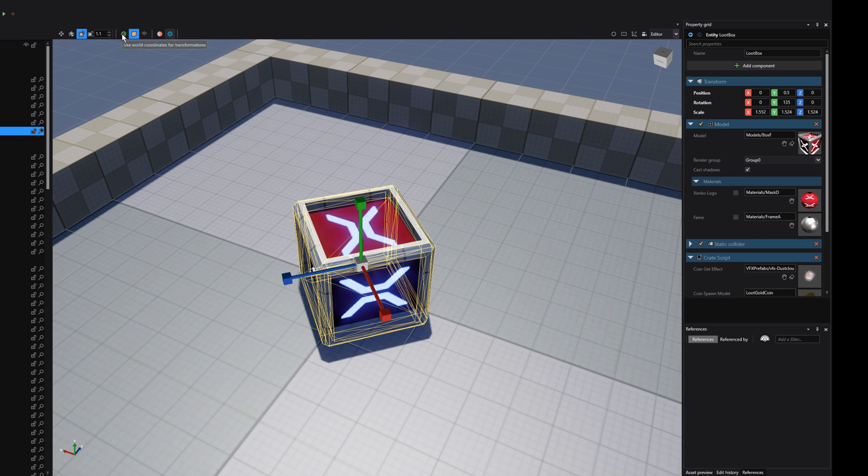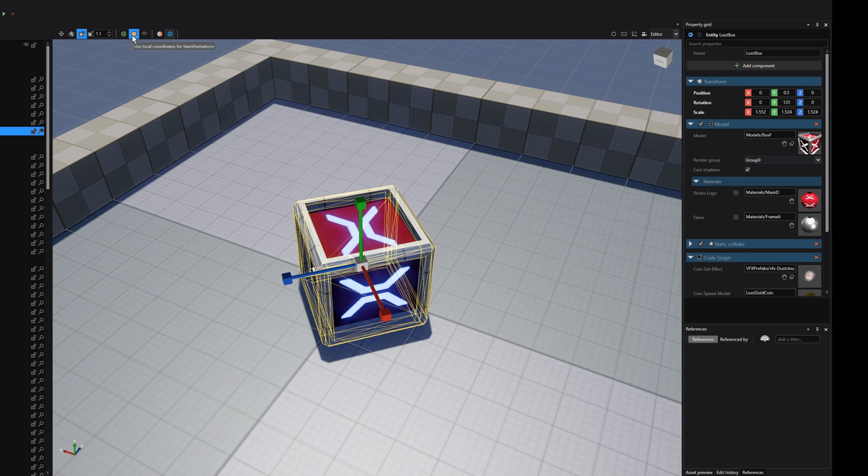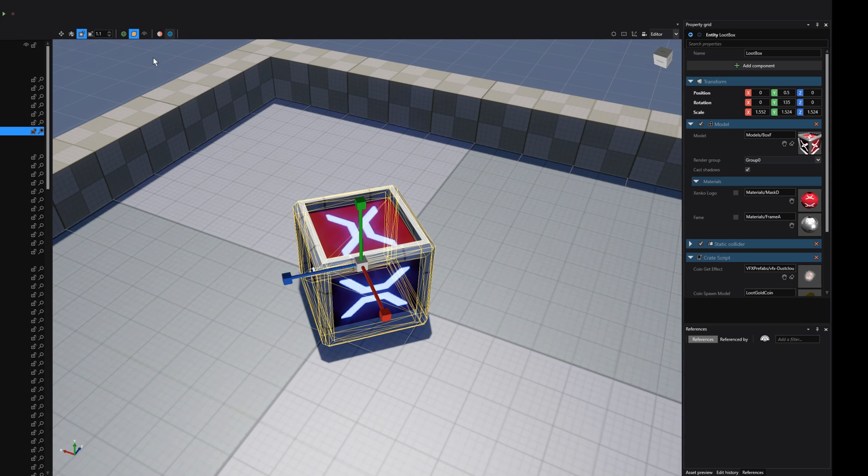This also brings us to the next couple of options that are really important. We have world coordinates, local coordinates, and camera coordinates. What does that mean? When we have the scaling transform gizmo selected, then we can only use the local coordinates. What does that mean? It means that we can scale our entity only in the directions that our entity is facing towards to. The gizmo is being axis-oriented to the direction of the selected entity. The options for world coordinates and camera coordinates are not available for the transformation gizmo.